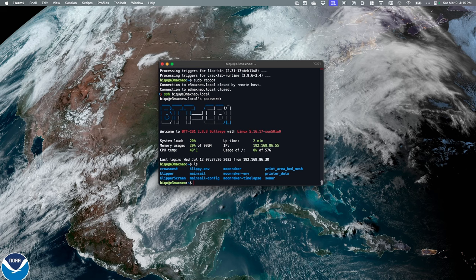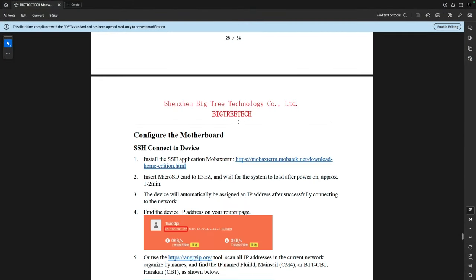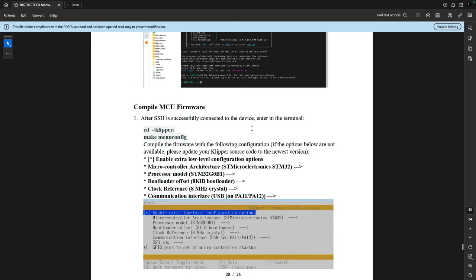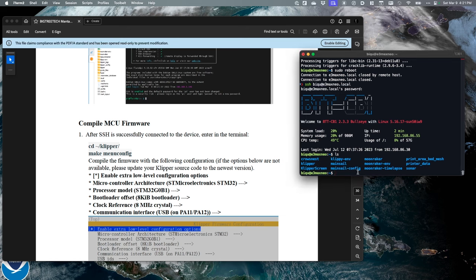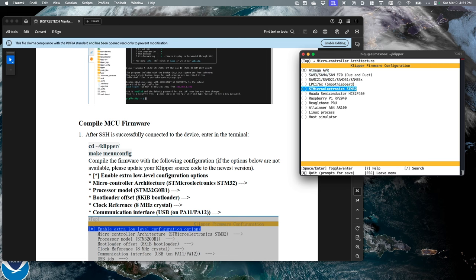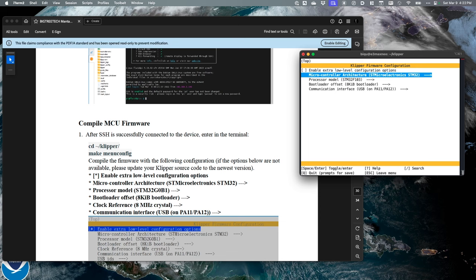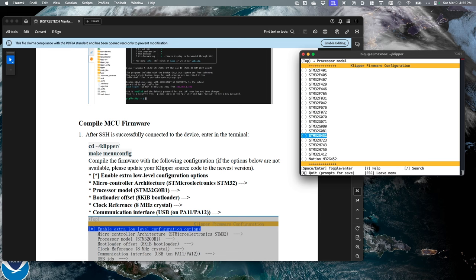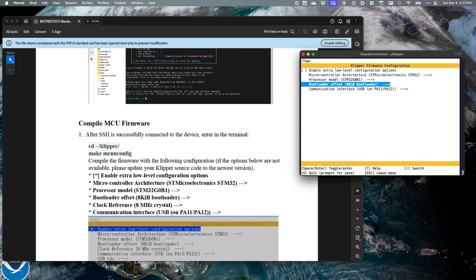I can see my Klipper folder, so let's switch back to the directions and see what the next step is. We've written to the SD, done the WiFi, and logged in. I'll rearrange my screen so we can look at the directions and terminal at the same time. I'm going to run 'cd klipper' then 'make menuconfig'. I want to go to the microcontroller, go down to STM32, and hit the spacebar.